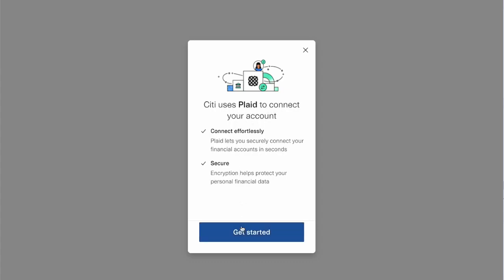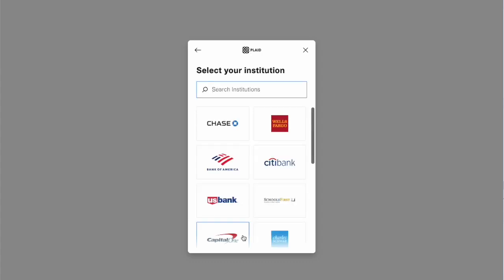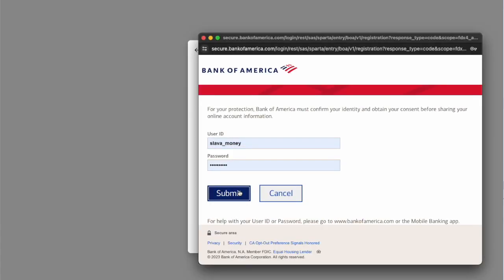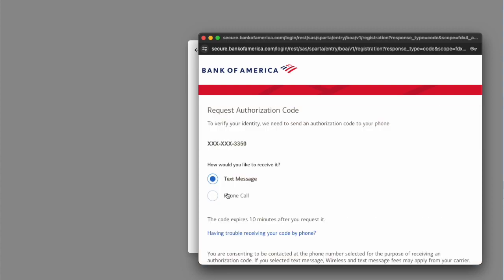Click Get Started, then select Bank of America. On the next page, enter your user ID and password for Bank of America. Next, you must verify yourself using a 6-digit verification code. You can receive the code as a text message on your phone.